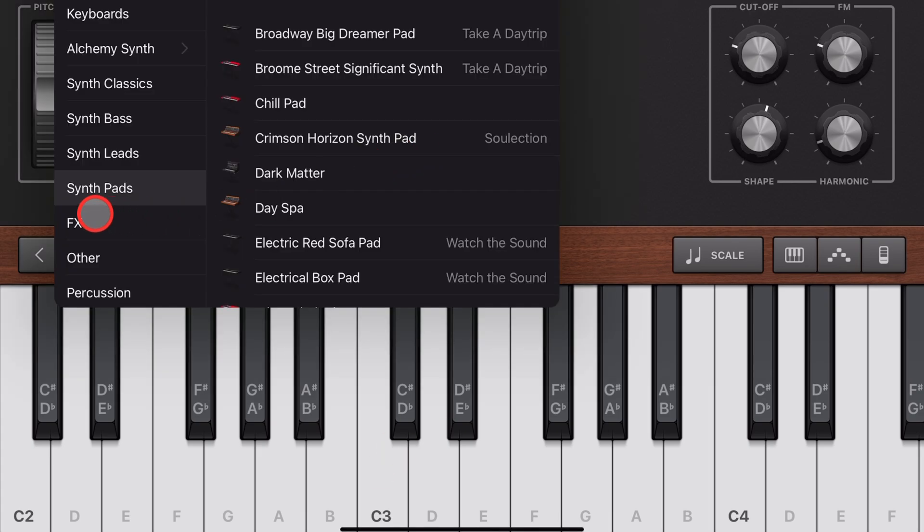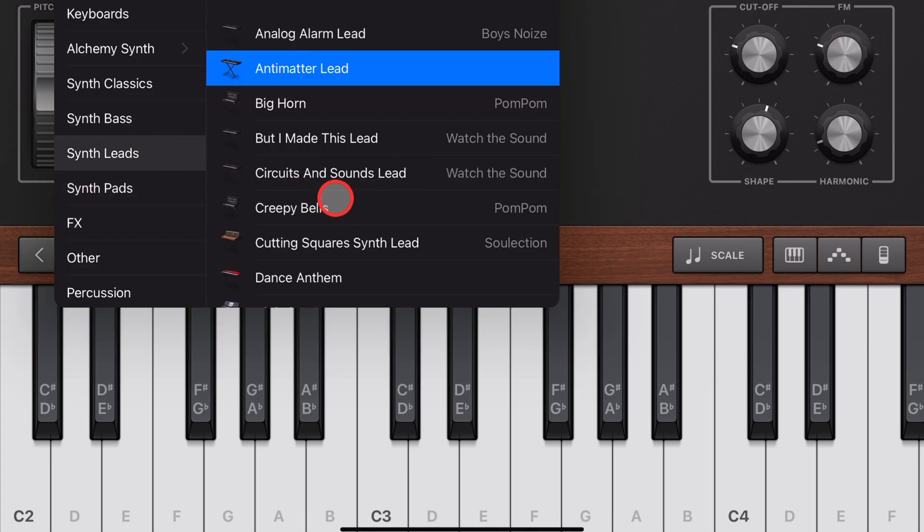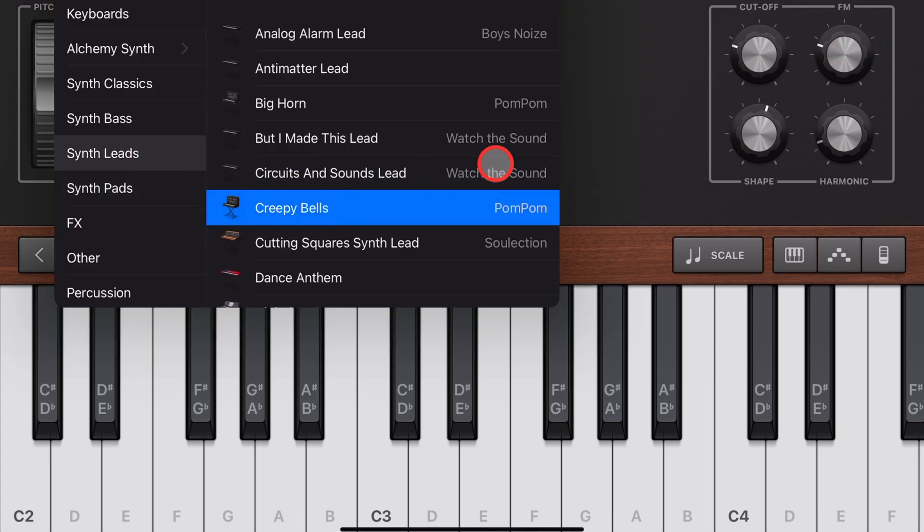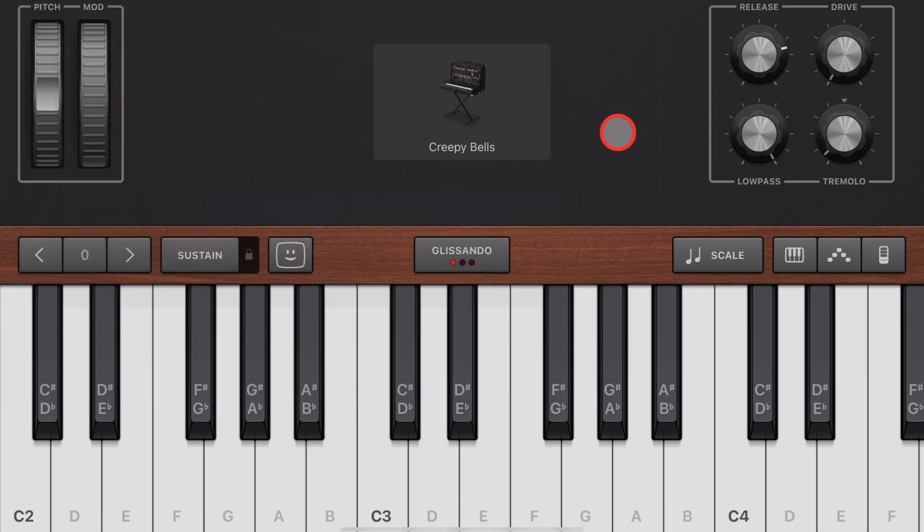Now, not all keyboard instruments will have an attack setting. In fact, your lead instruments usually don't because they, by default, have a very fast attack.